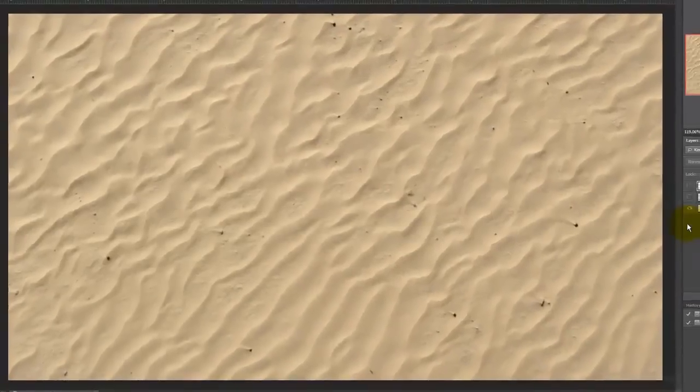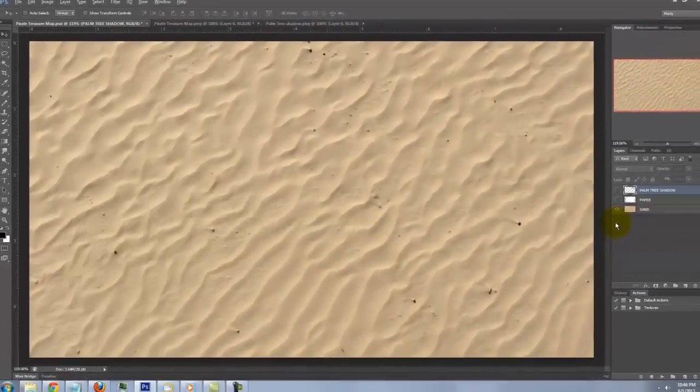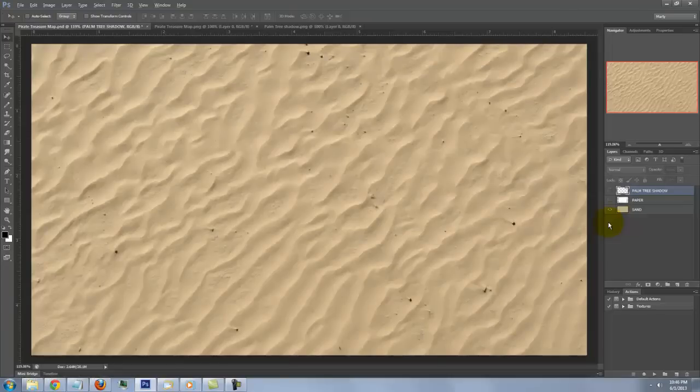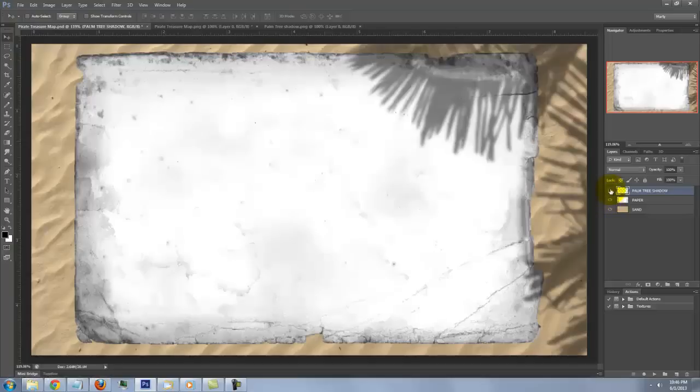I provided a template for you to download so you can follow along. Its link is located in the video's description or project files. Included is beach sand, a worn piece of paper, and a shadow of palm trees.